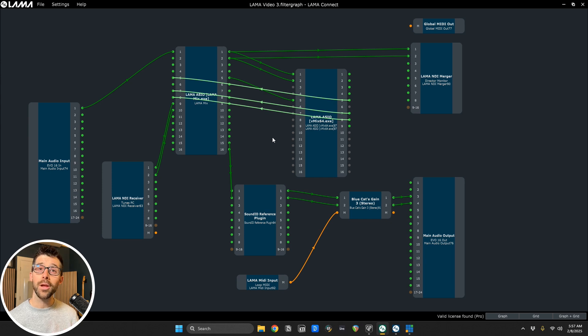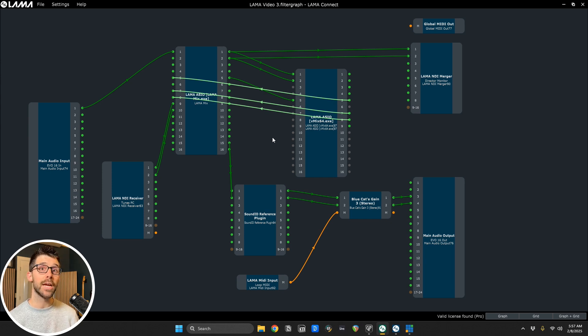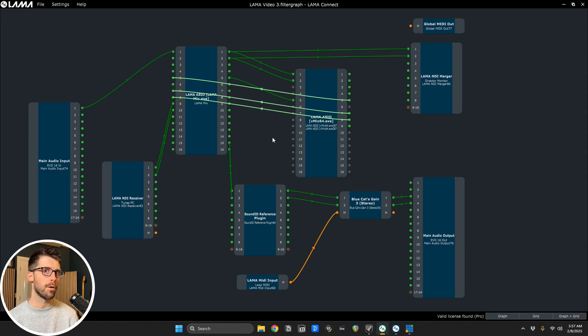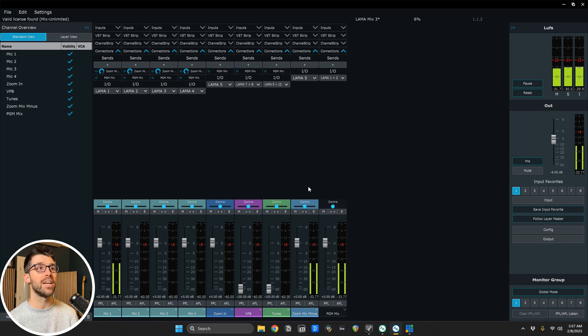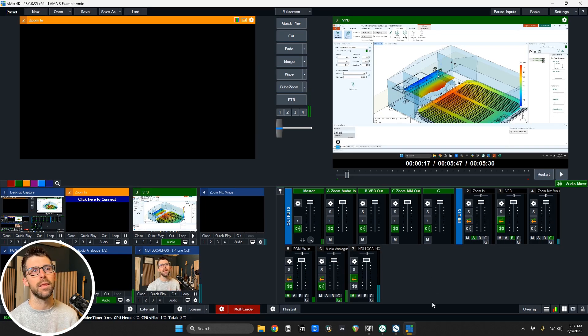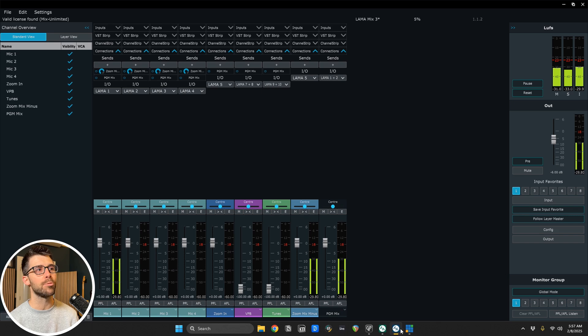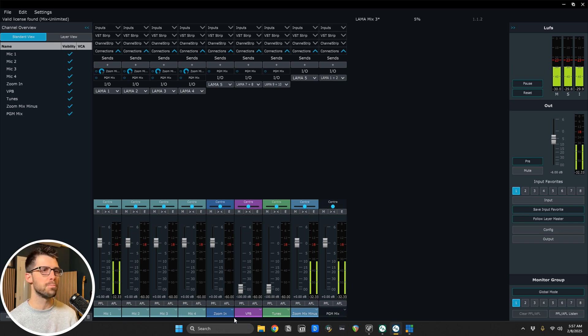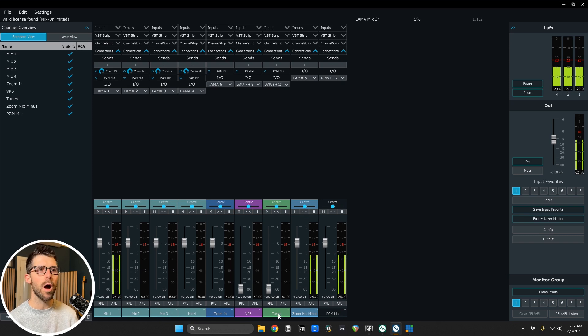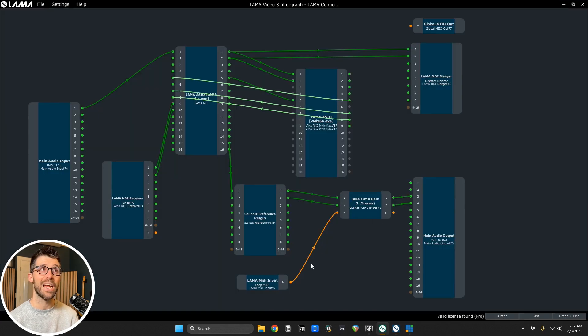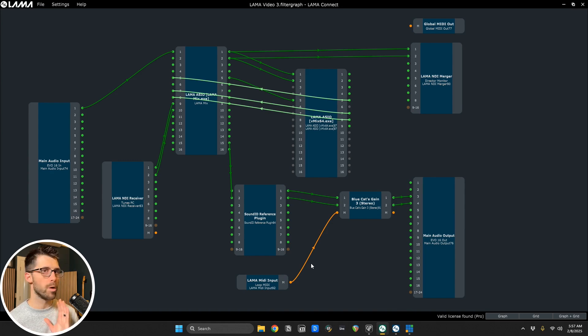All right, so let's jump right into our demo. Here we are in Llama Connect. I'm going to first get you comfortable with the user interface and the specific nodes and workflow we're going to be using. And then we'll unpack how it's all working together with both Llama Mix and vMix to pull off the show we have today. The use case we're going to have is four local microphones, a zoom presenter, some video playback, walk-in music. We have to do a mix minus for a zoom presenter. And I'm going to show you how Llama Connect enables all this to happen all in one machine.